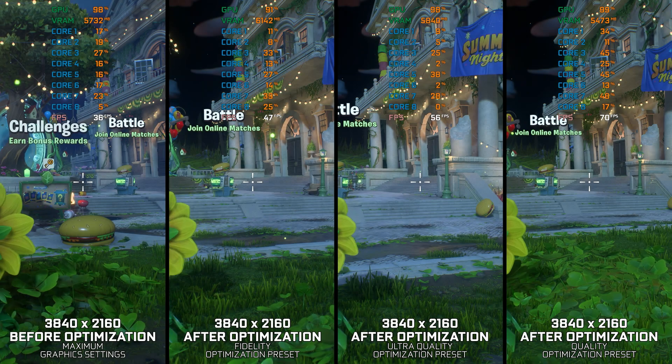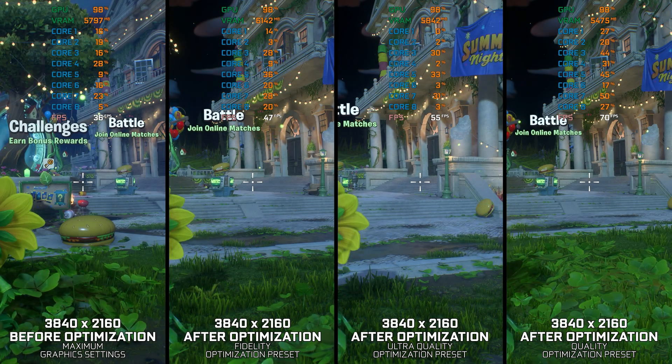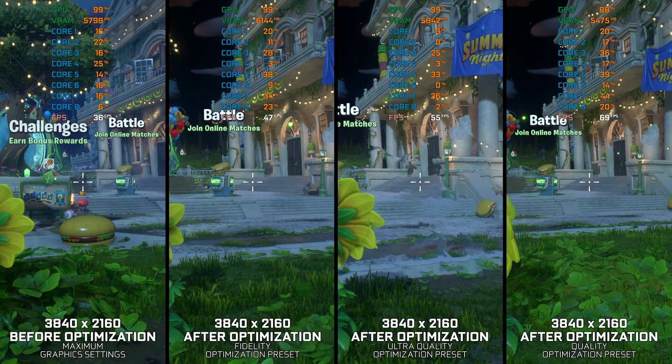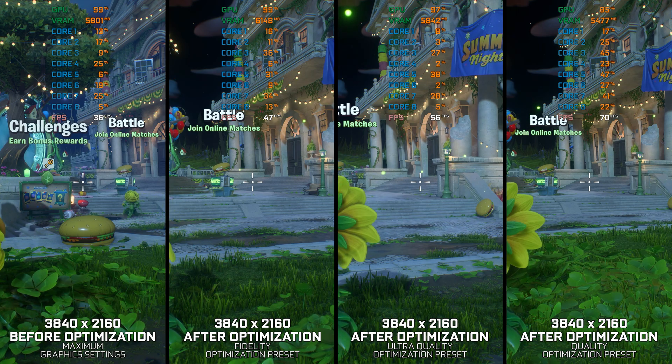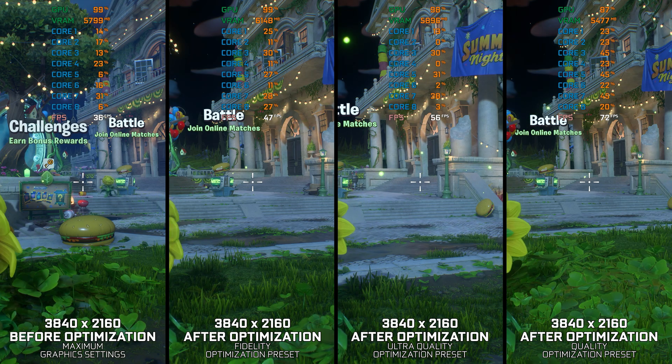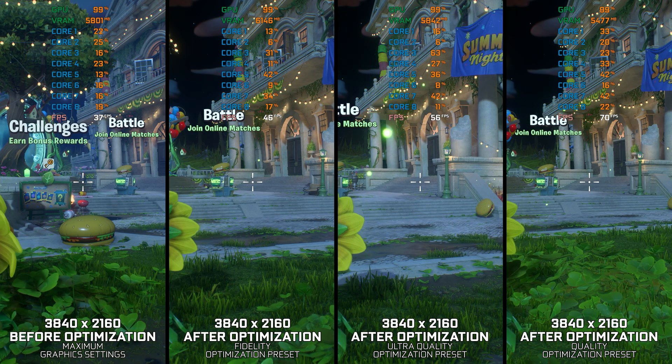Plants vs. Zombies Battle for Neighborville is the third major installment in the Plants vs. Zombies trilogy. Being the newest among them, it is the most demanding.